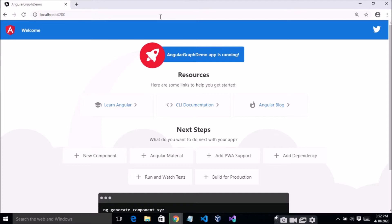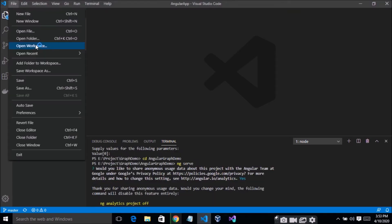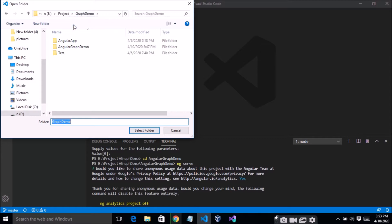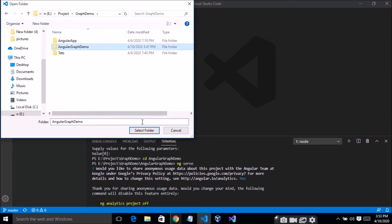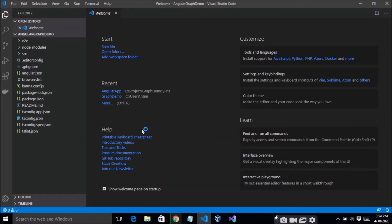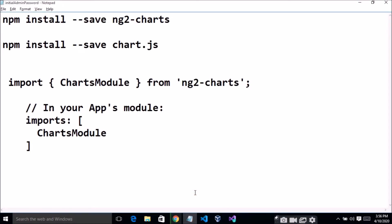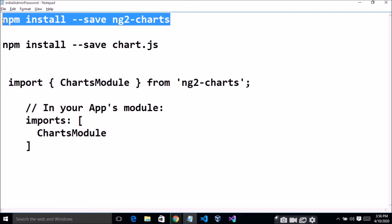For the implementation of a graph in this application, simply open your project. The first step is to install the ng2-charts package in your application.